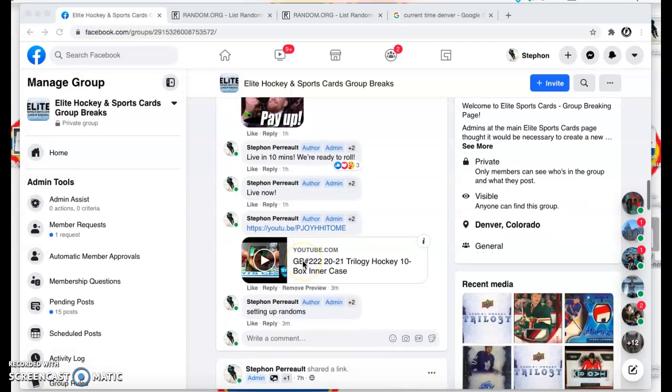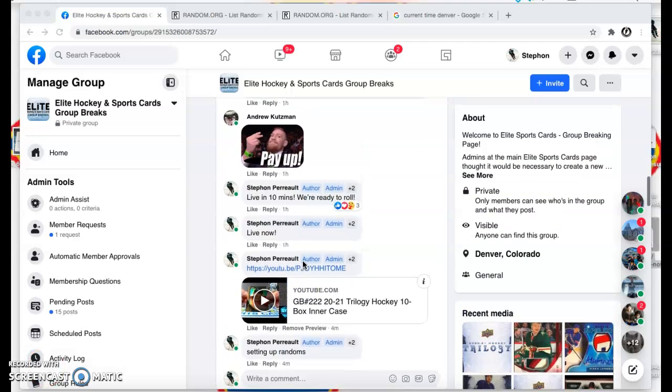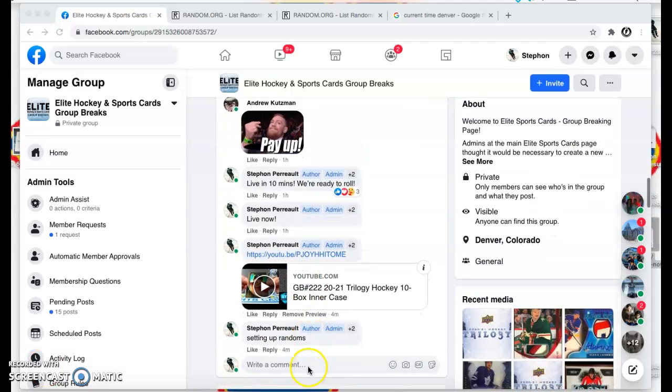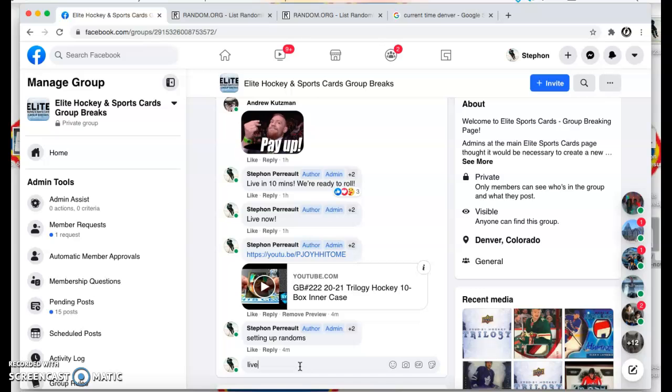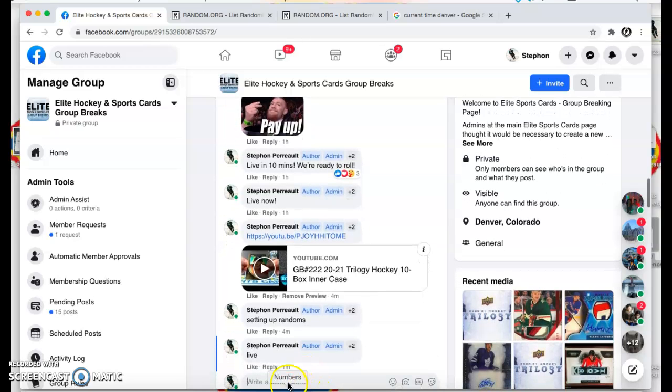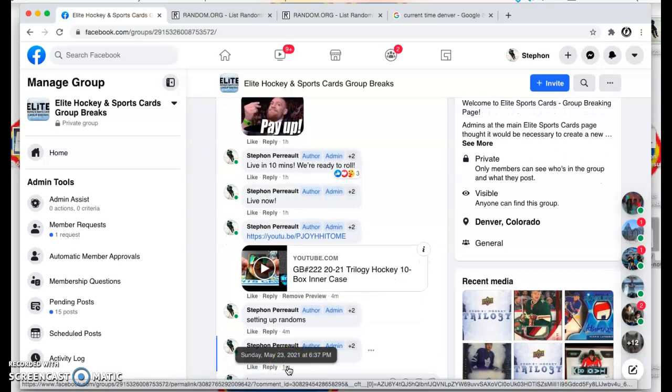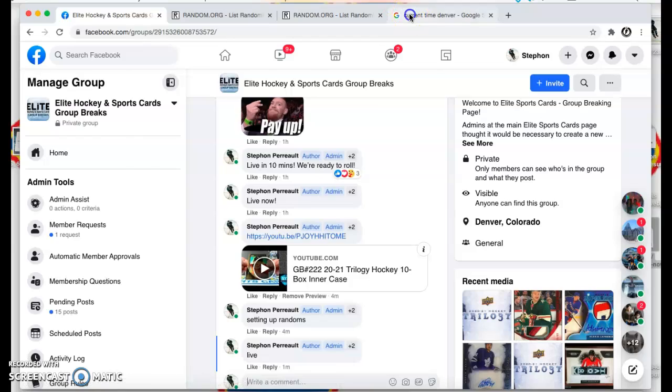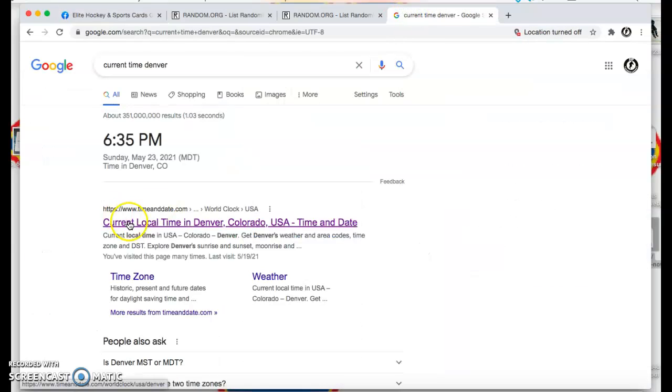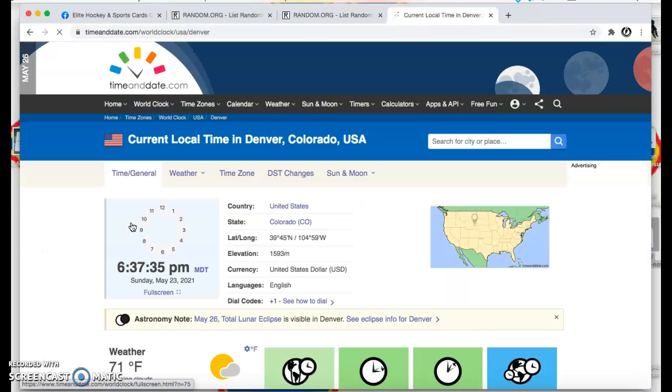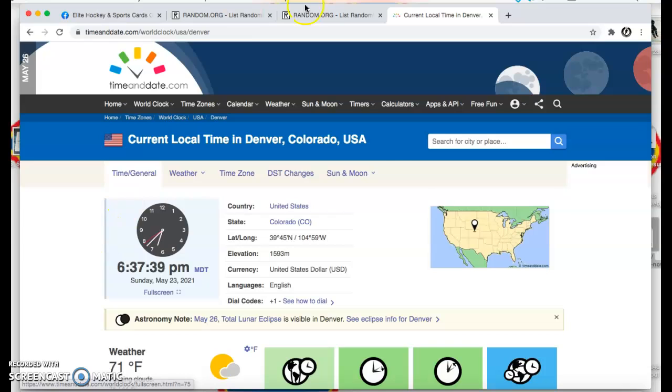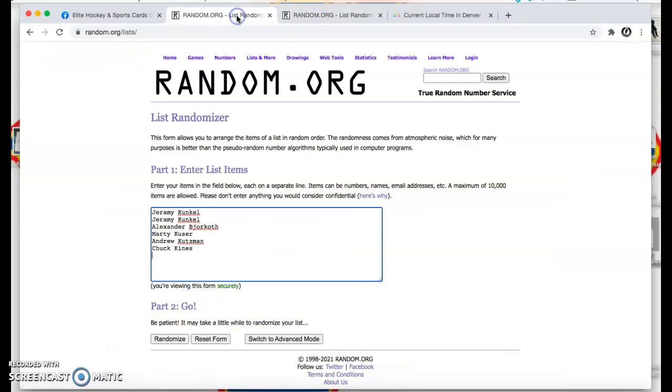What's up guys? We're here in Elite. We're doing the randoms for group break 222. We're going live. We're live at 6:37. We're just clicking here. 6:37 here in Denver.